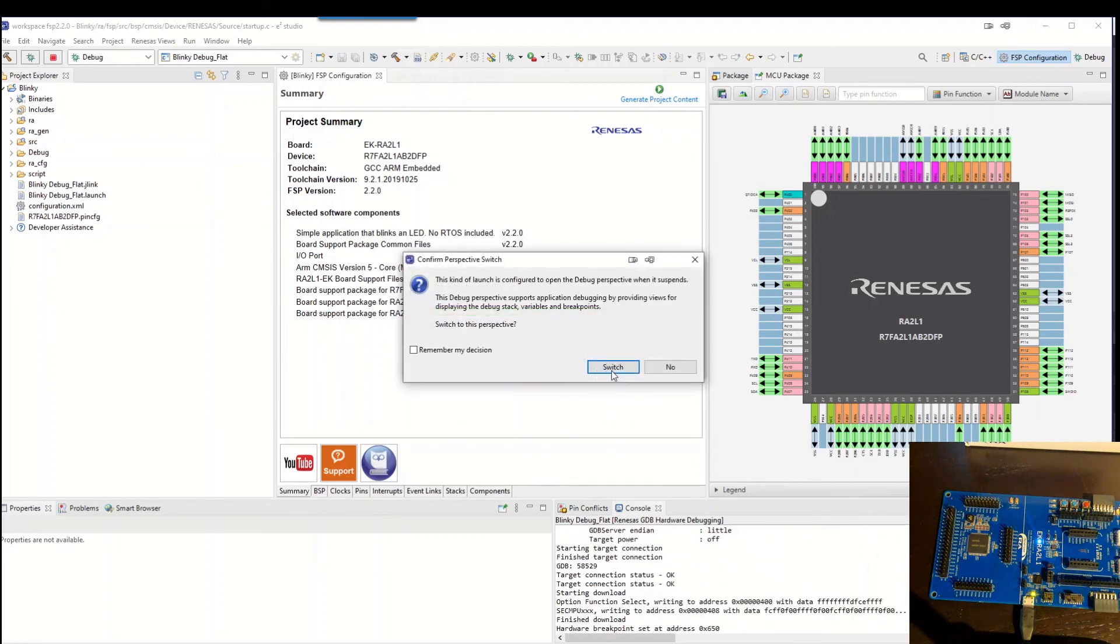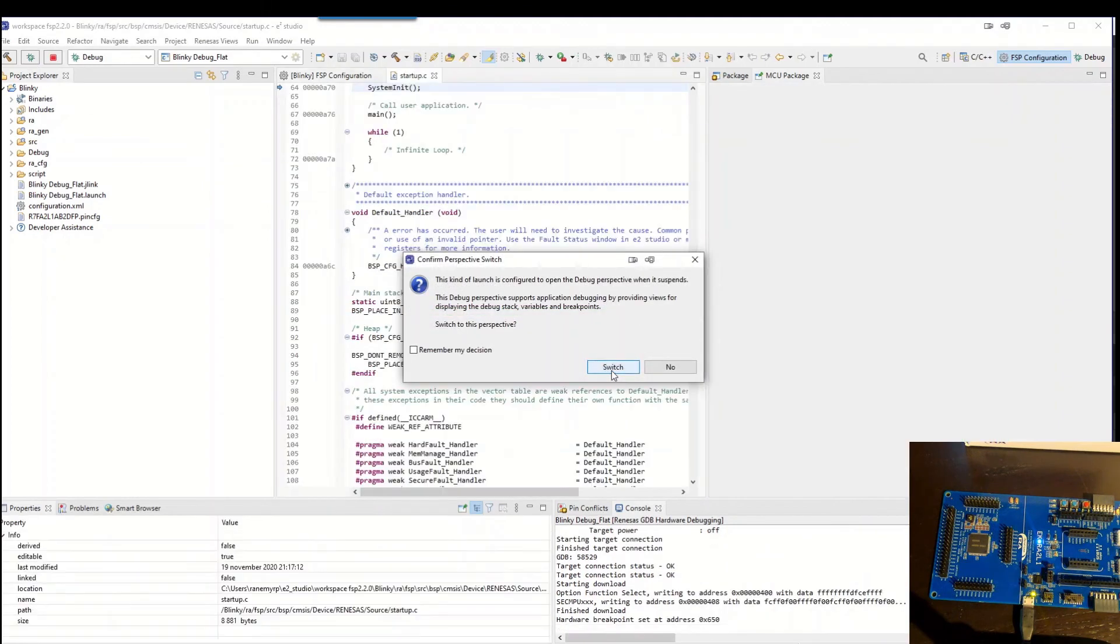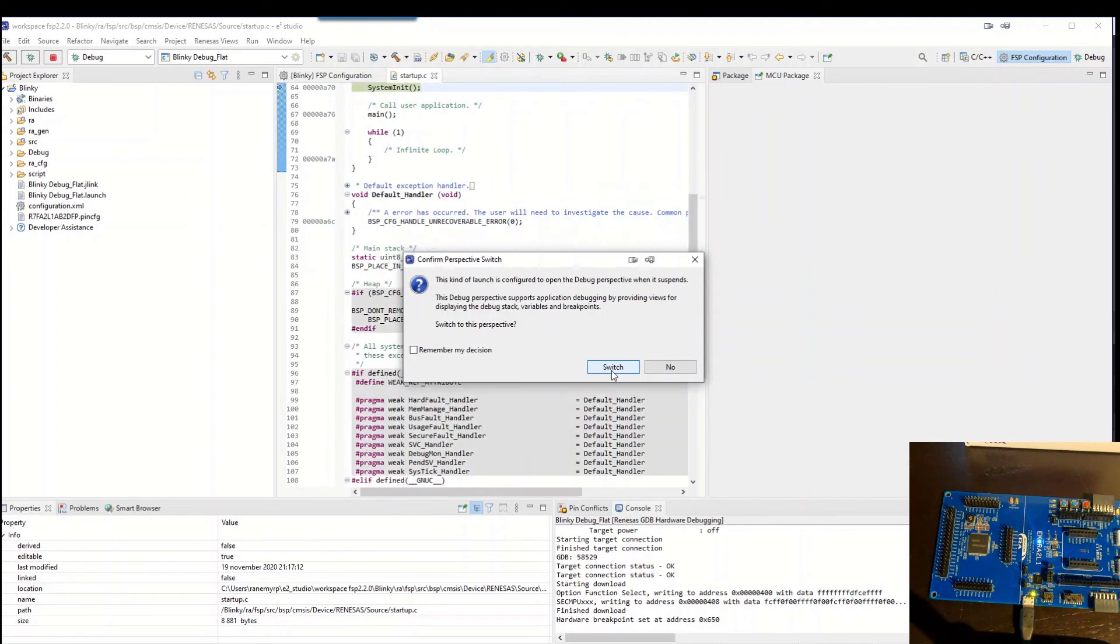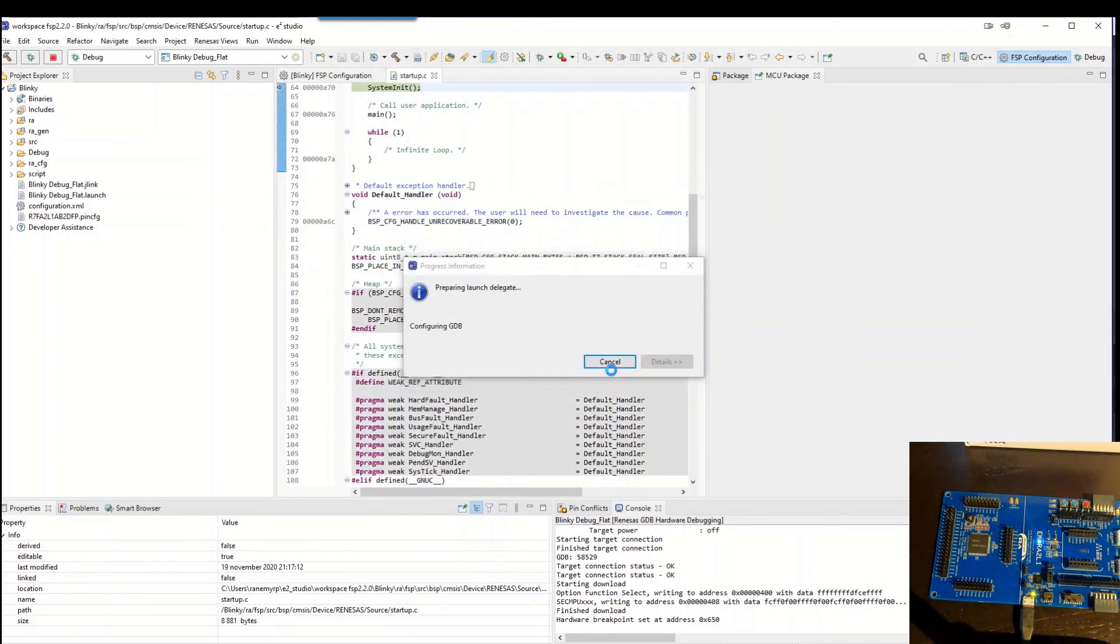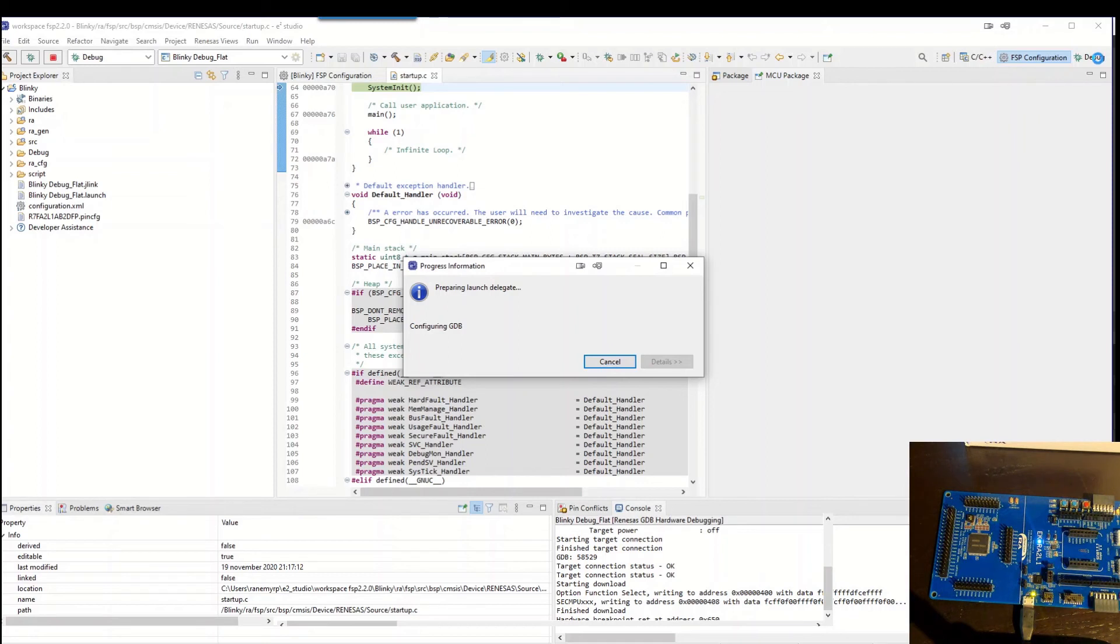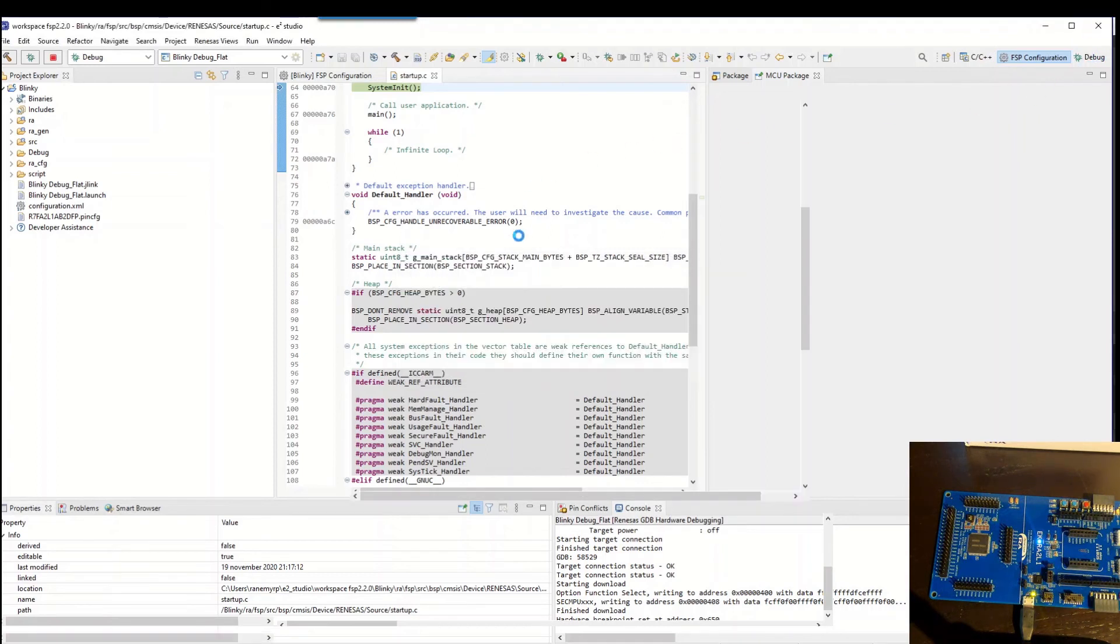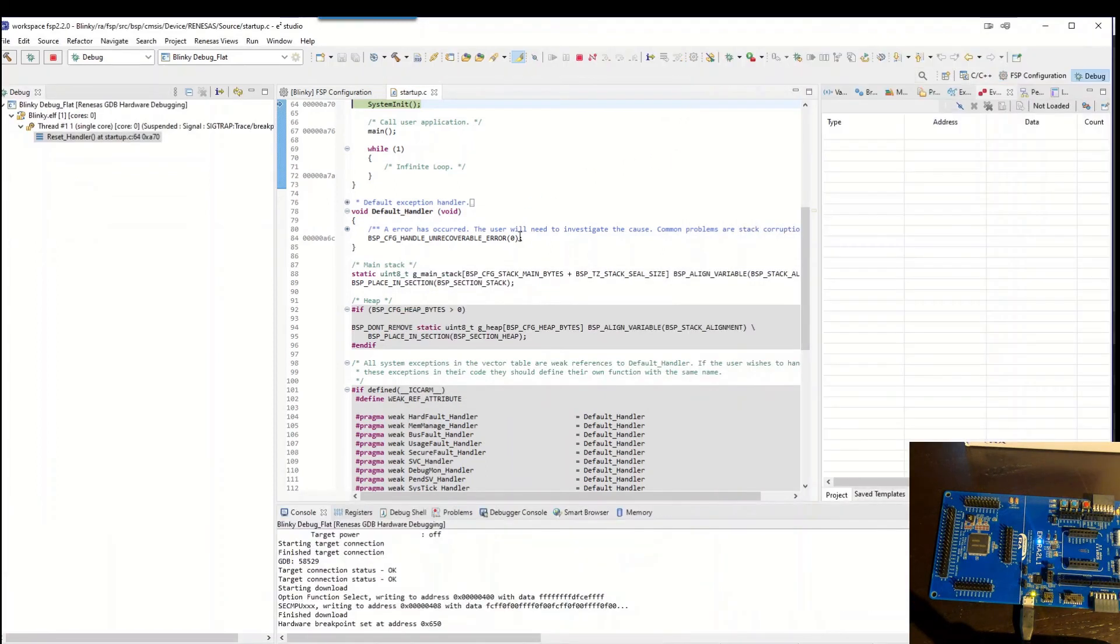It asks us if it want to change the perspective. This is something that I like. So it will change to the debug perspective instead. Okay.